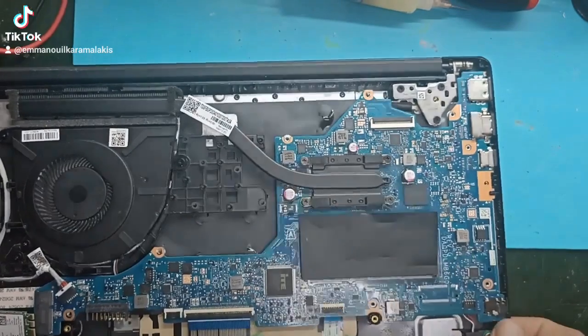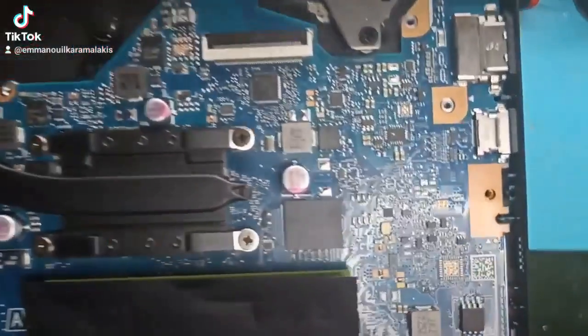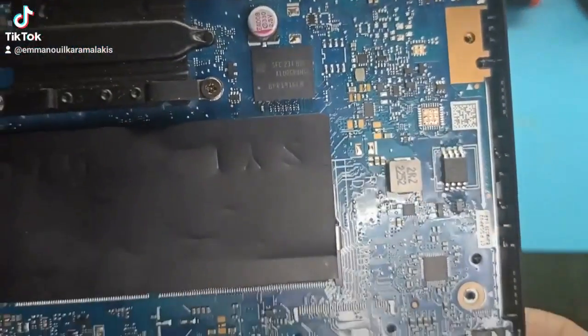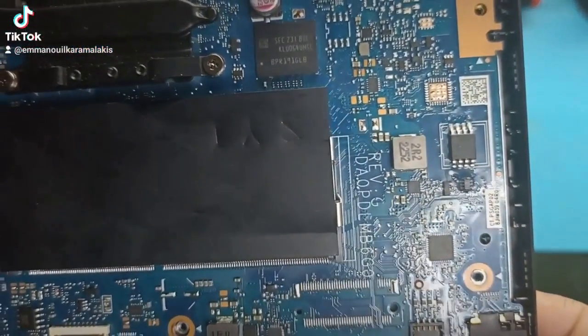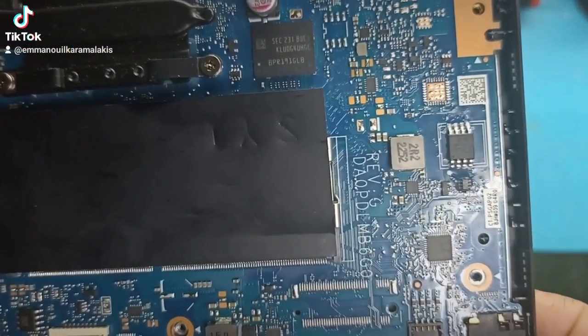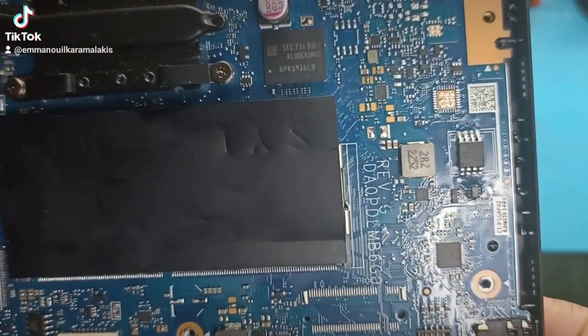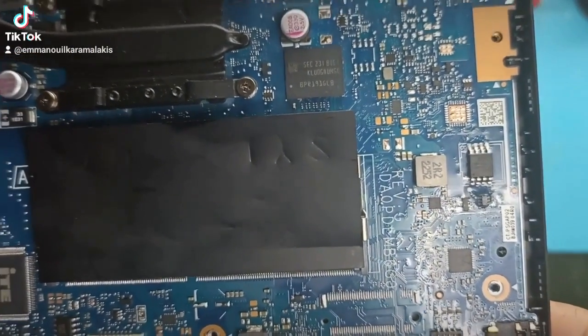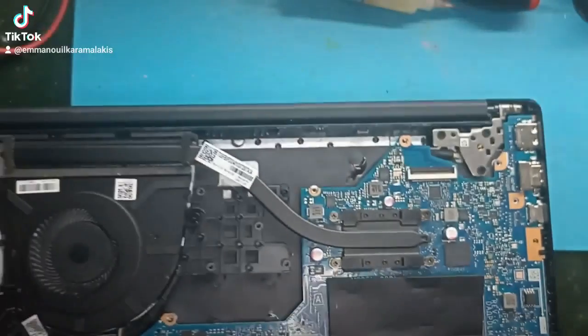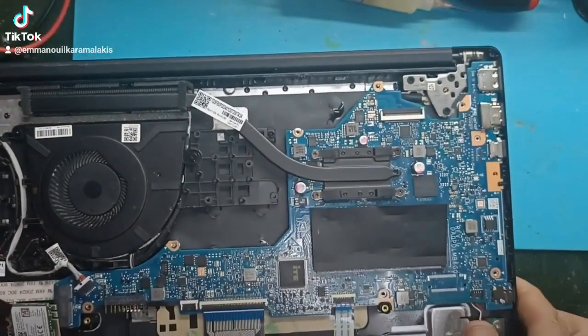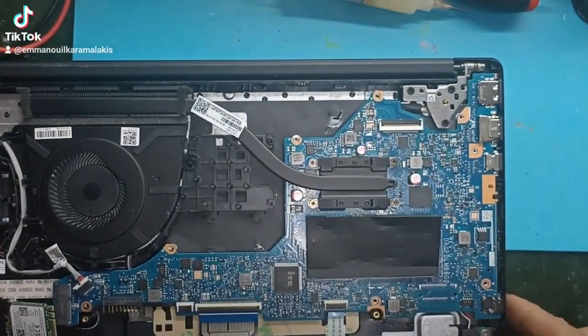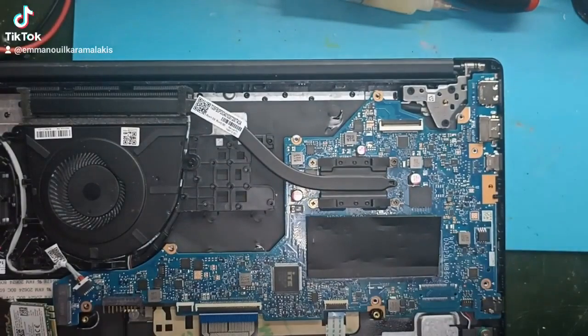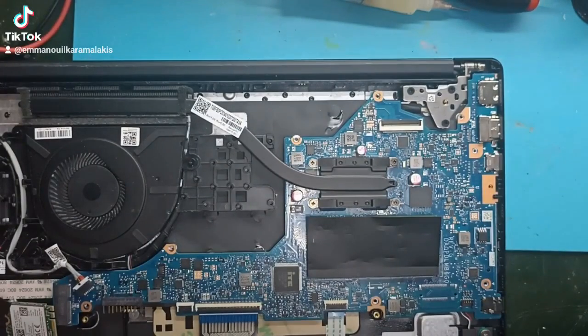So I will show you here where the BIOS is located. It is this integrated one here. It is basically a memory. Thus, it has the program to start the BIOS, and in many laptops, this program crashes inside and cannot start.